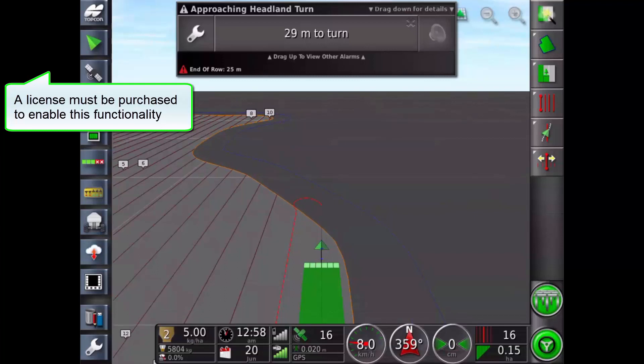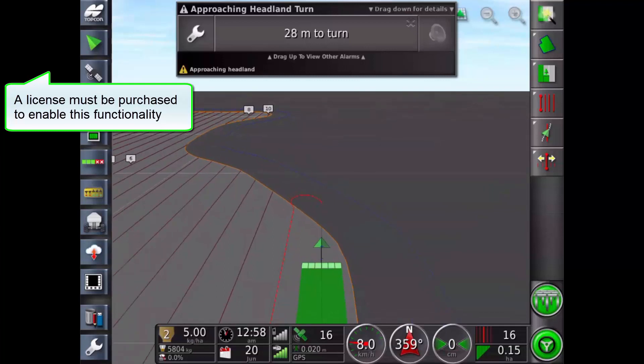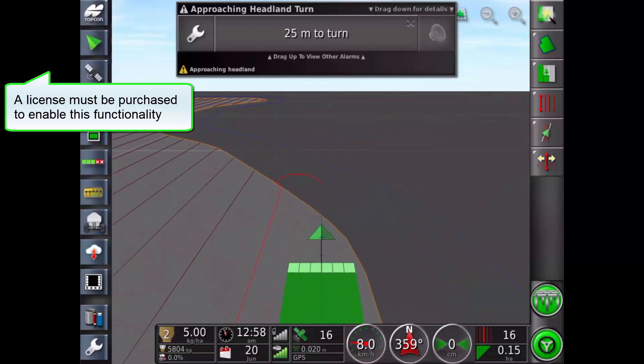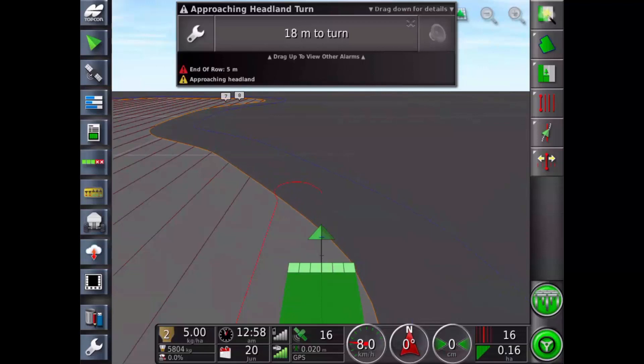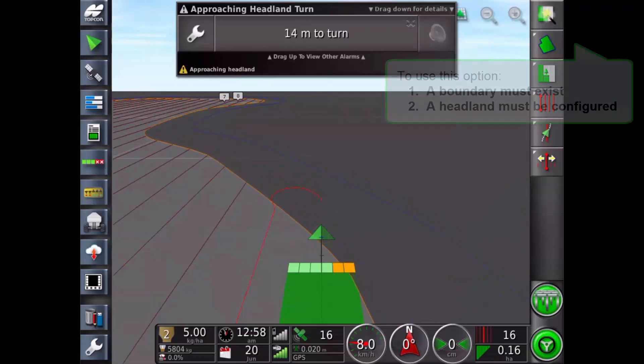A license must be purchased to enable this functionality. Auto steering must be engaged to perform headland turns automatically.